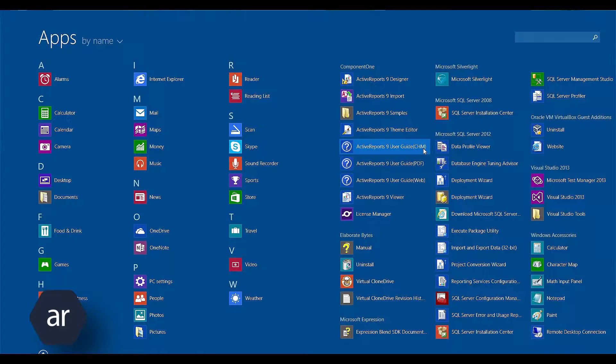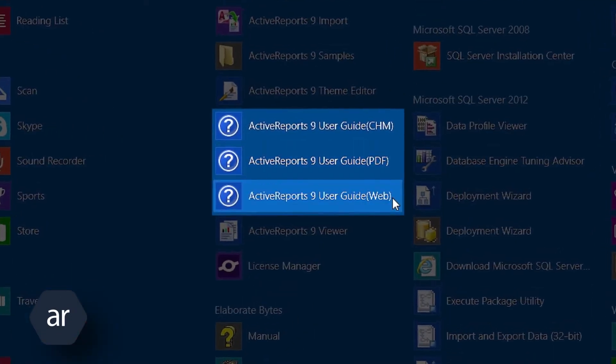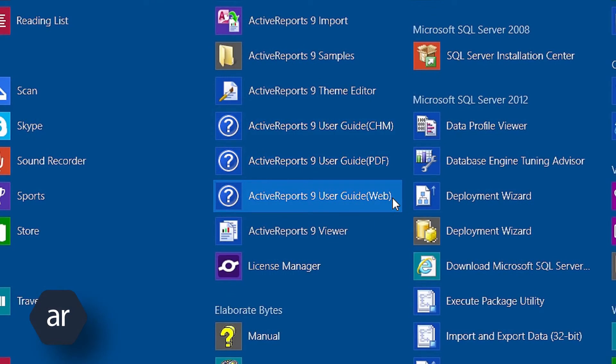To view the Active Reports documentation, select either of the Active Reports 9 documentation options on the Windows 8 Start screen. In prior versions of Windows, click the Start button, select Component 1, and then select any one of the documentation options.